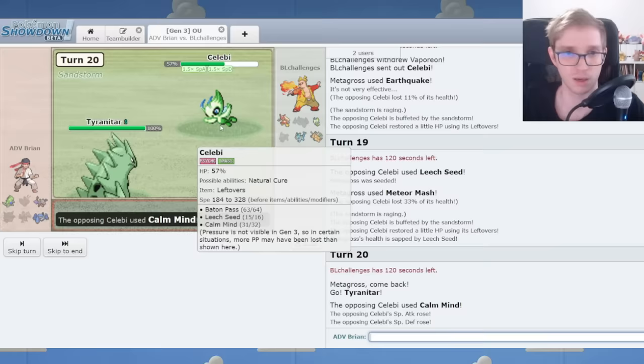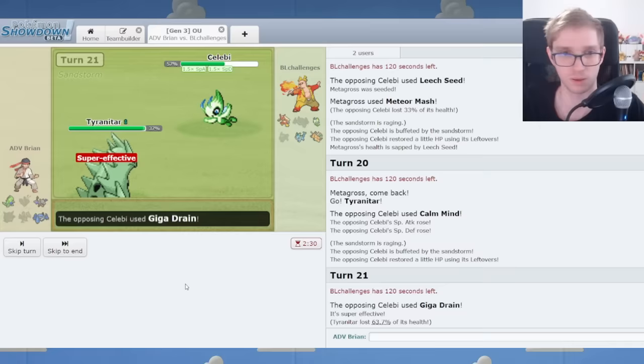Yeah, no worries. Calm Mind Leech. Last move could be Psychic or Recover. What's Giga Drain? Alright, well, I'm gonna outrun this and KO with HP Bug, and that's gonna be fine.